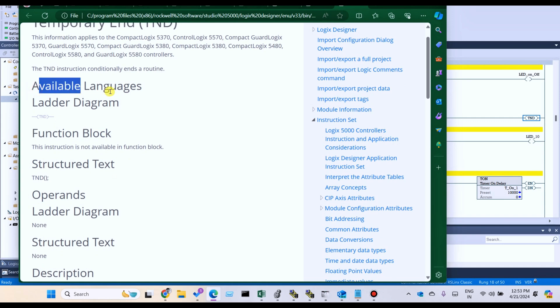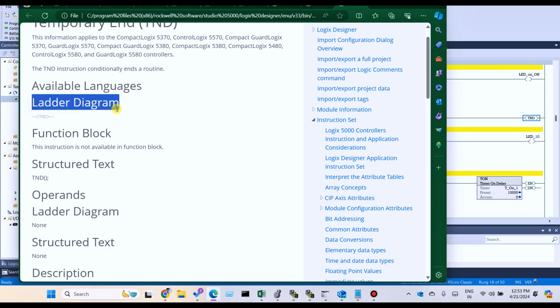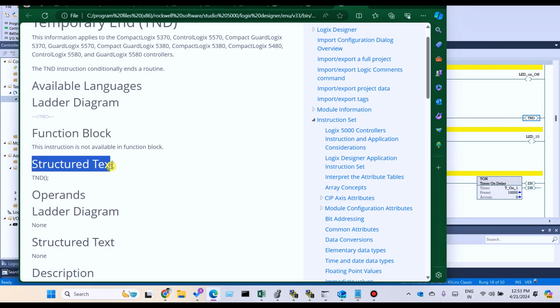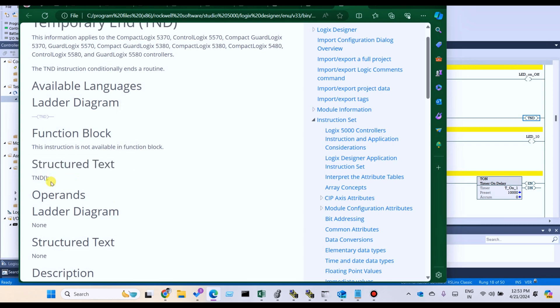Available languages: ladder diagram and structured text. In function block diagram, TND is not available. In structured text, the TND is available.